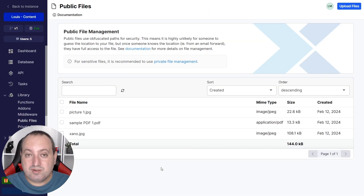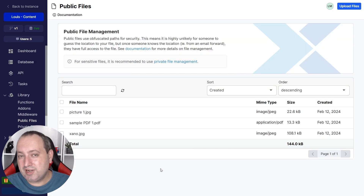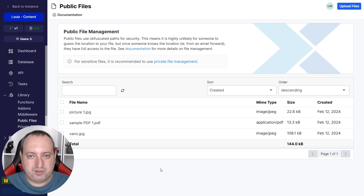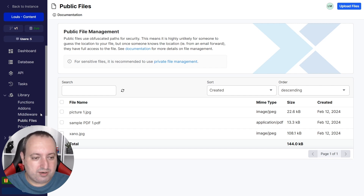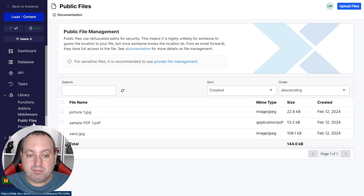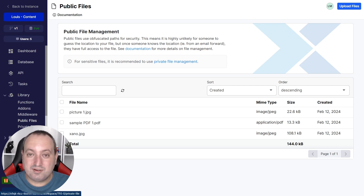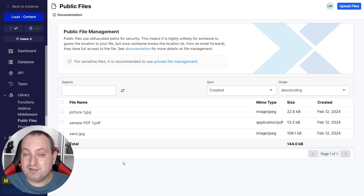You also have the ability to check out all the files you have uploaded to your storage by going to the left navigation bar, under Library — Public Files or Private Files — in case you have already added this feature to your plan.